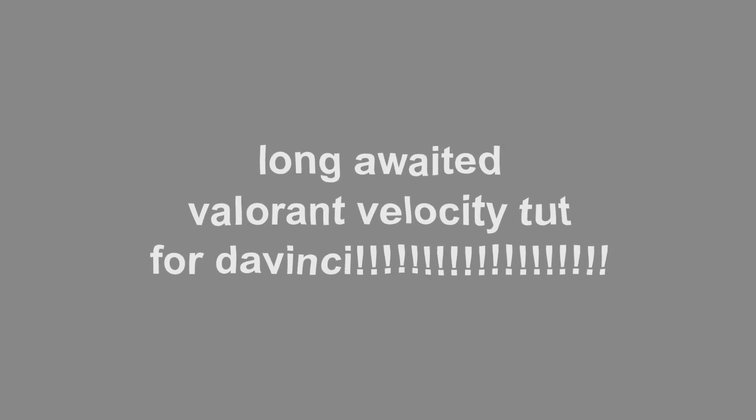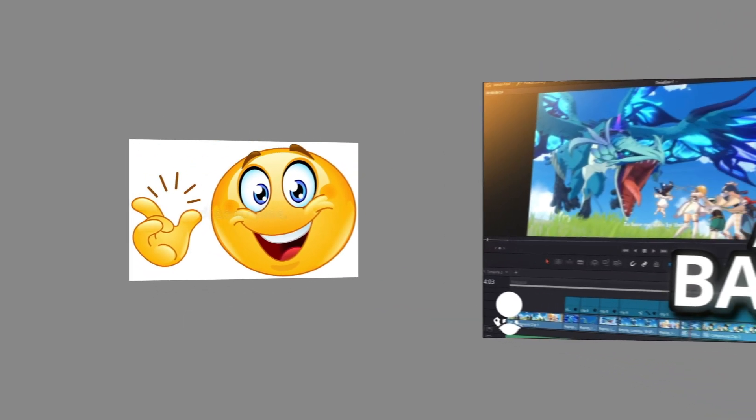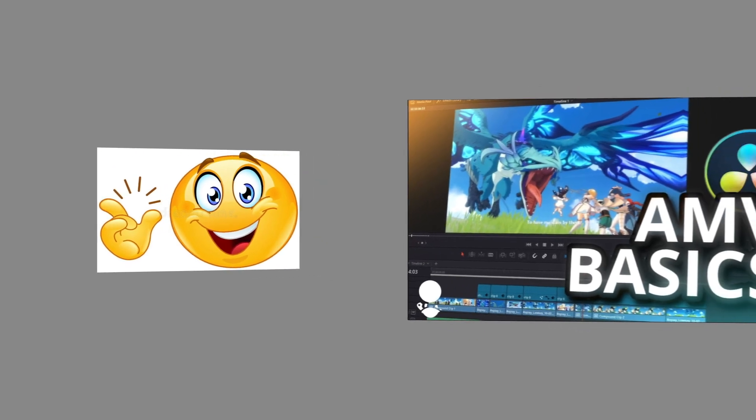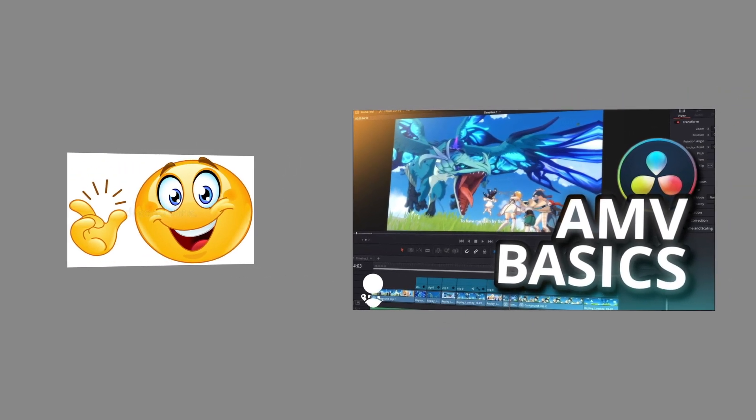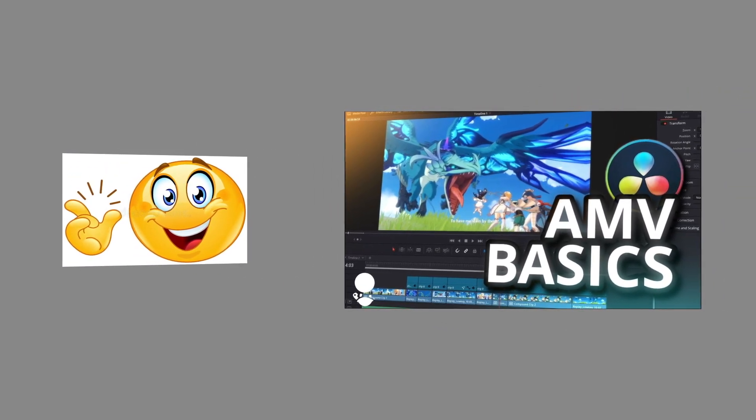Hi guys, it's Jomi, and here's the long-awaited Valorant Velocity Dip tutorial for DaVinci Resolve. Before we go further, I'd recommend getting familiar with the software if you're a beginner, and if you need help with that, go watch the AMB Basics video by Pige Entertainment which will be in the description.